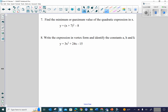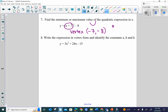Number seven: the minimum or maximum value of the quadratic expression in x. I can see the vertex is going to be at x equals negative 7 — whatever makes that parenthetical term zero. Then it shifts down by 8. Since it's an upturning parabola, we are looking at a minimum, and the minimum value is negative 8.